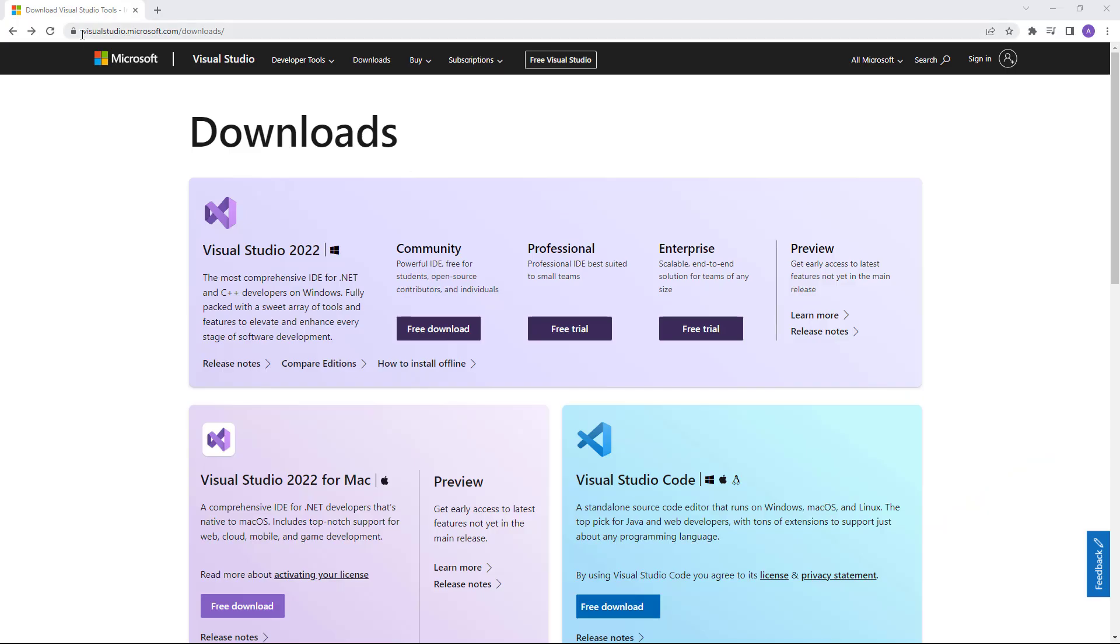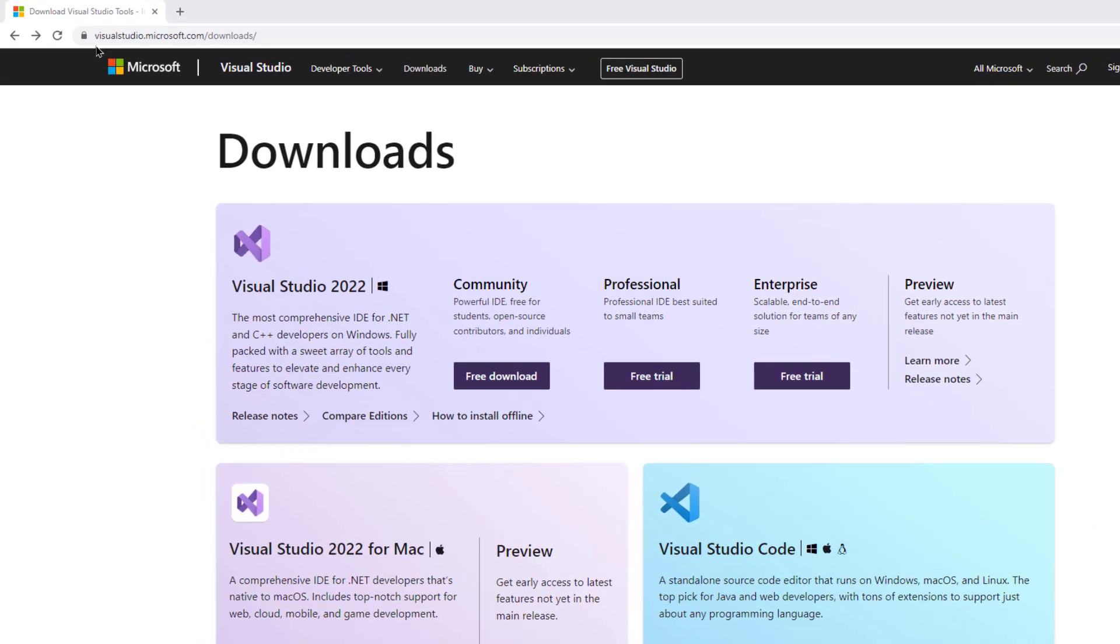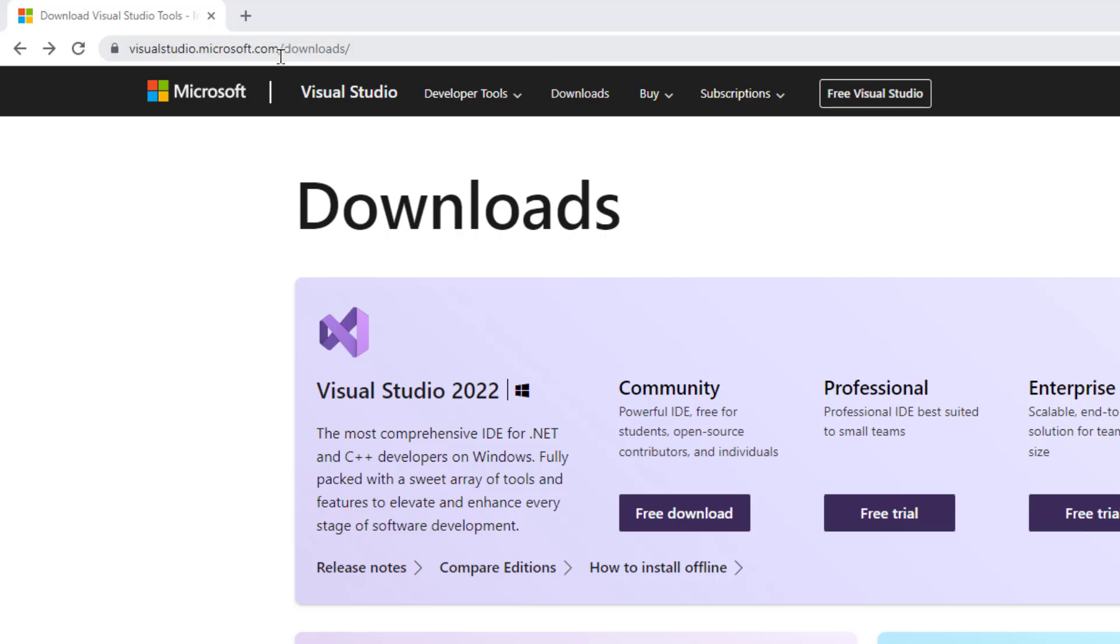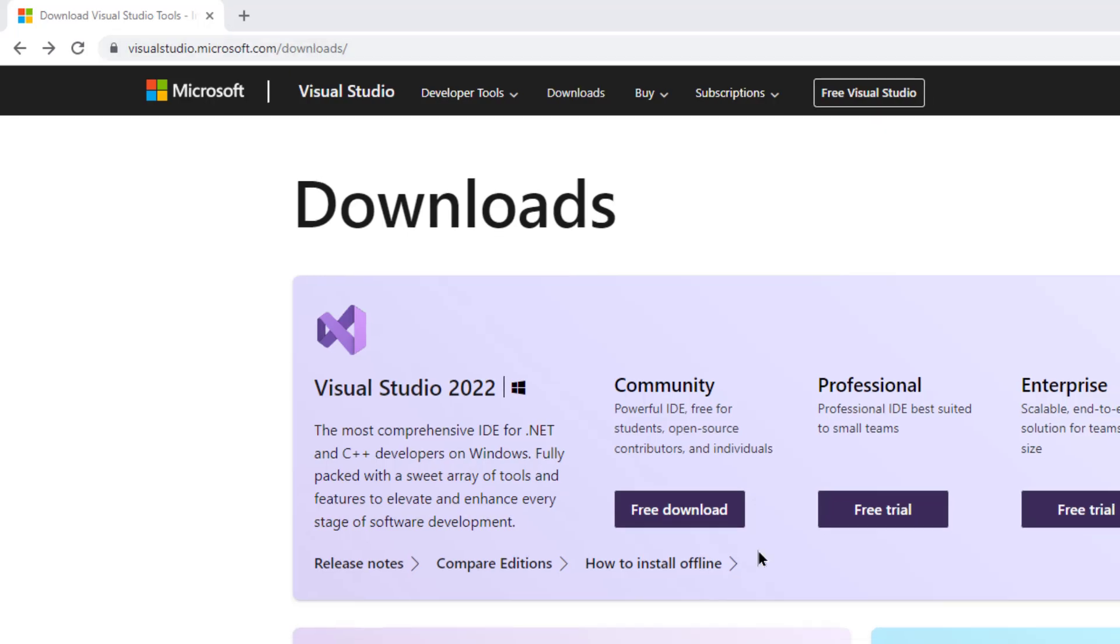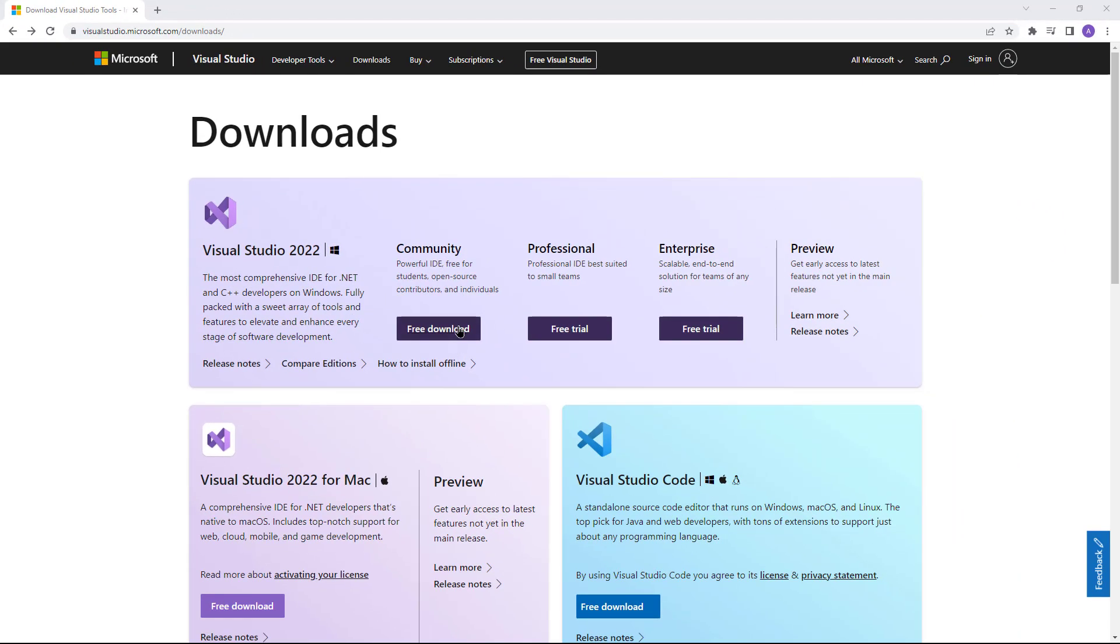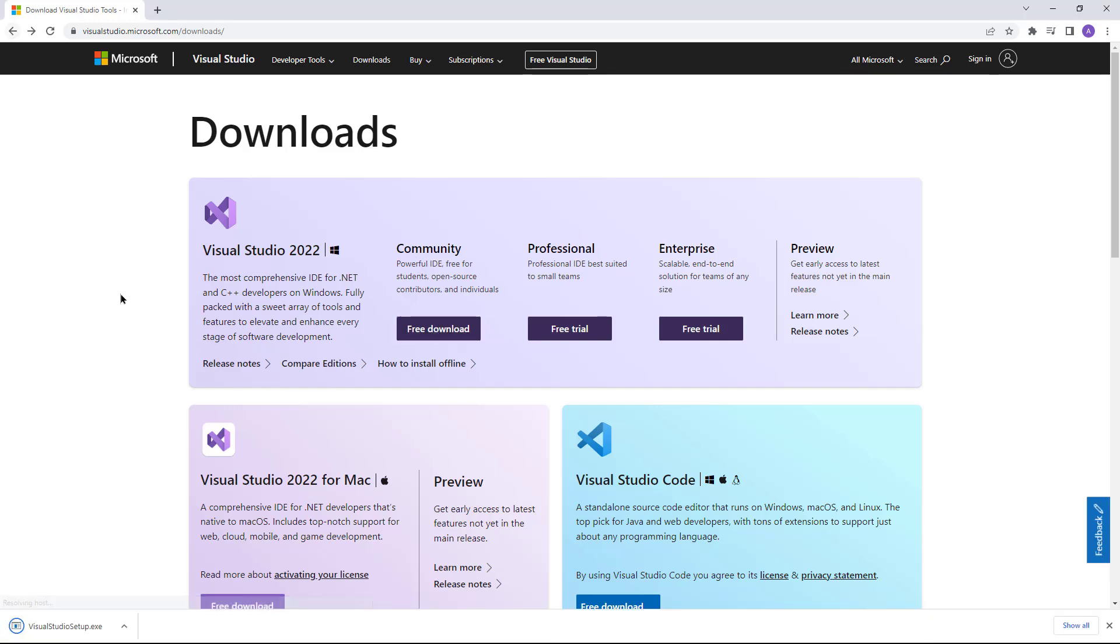Go to visualstudio.microsoft.com/downloads. You're going to find Visual Studio Community Edition, Professional Edition, and Enterprise. Choose the Community Edition because it's free. Click on this link. This is the file that's going to be downloaded.